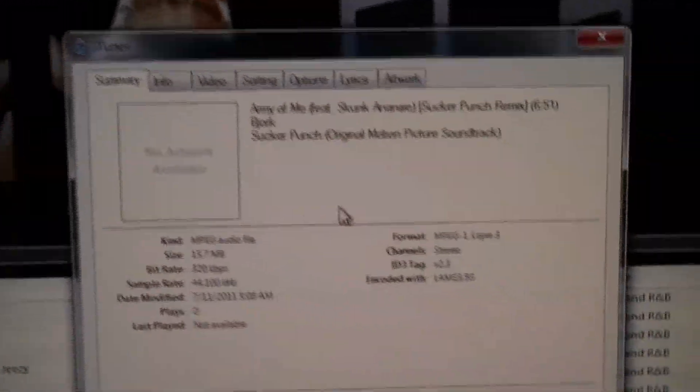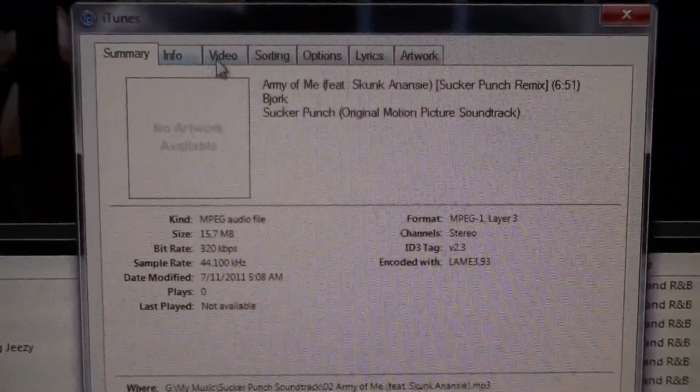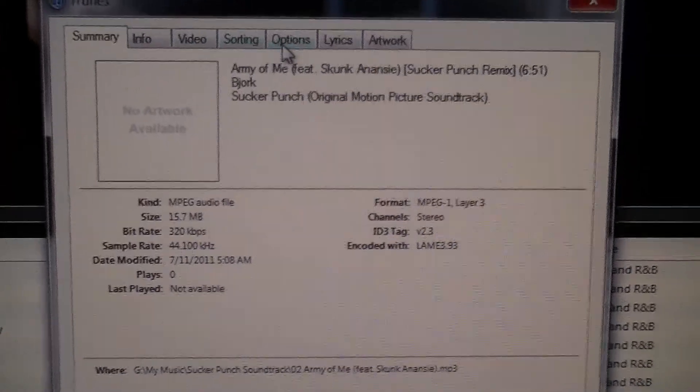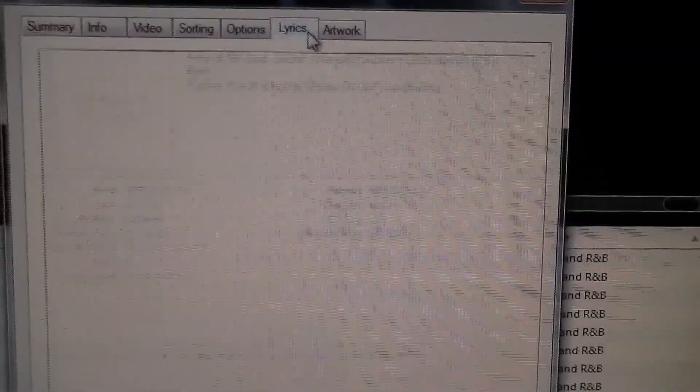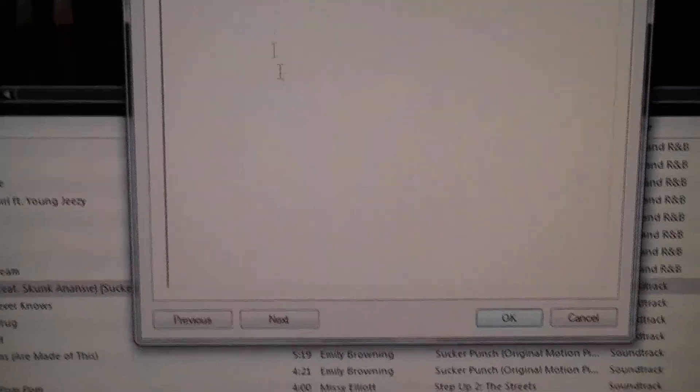You see we get this little pop-up and you have Info, Video. Just go over here to Lyrics. As you can see there's nothing there.